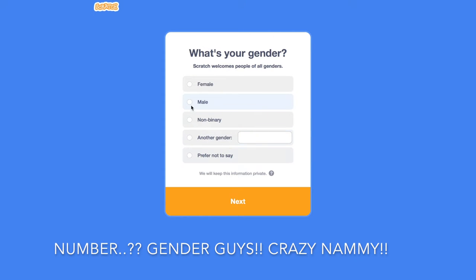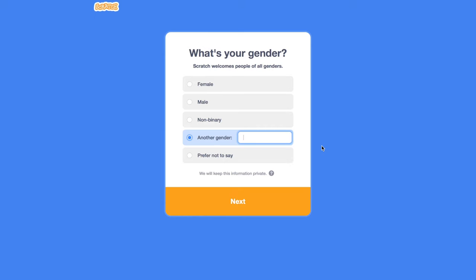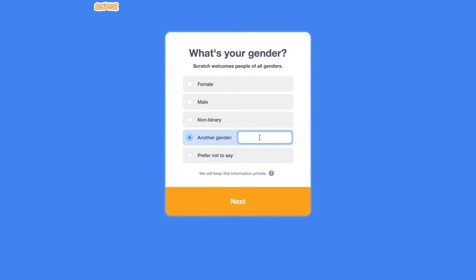Now, here you can choose your gender. You can set it to male or female. You could set it to non-binary. Or you can always put another gender. For example, say you are actually running this account with a brother or sister. Just only do shared accounts with family members. Don't do it with friends because that's strictly not allowed on Scratch. Scratch welcomes people of all genders. If you're like something different than male or female or non-binary, you can freely put that in. There's nothing to worry about. They won't expose you. We will keep this information private. I'm going to set mine to male because I am obviously a male. You can also prefer not to say if you don't want to reveal it.